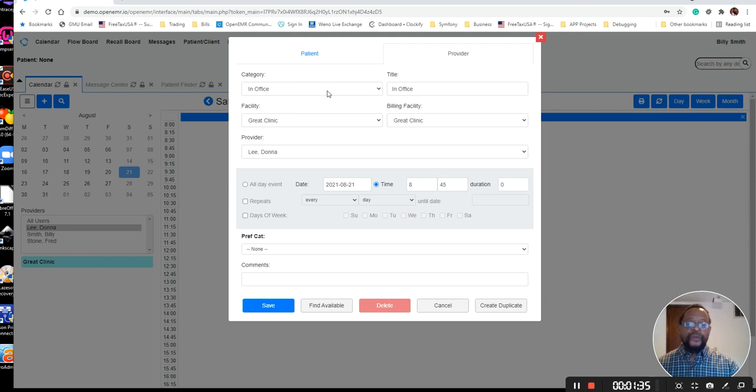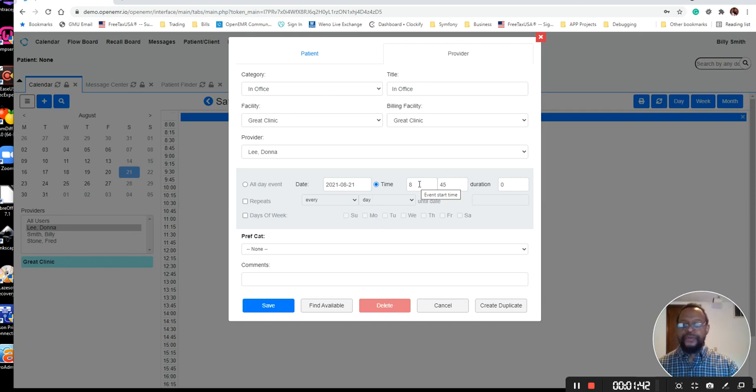In this case, we're going to be setting the in-time for our provider. And we're going to have them come in at, and I should have picked the proper time.